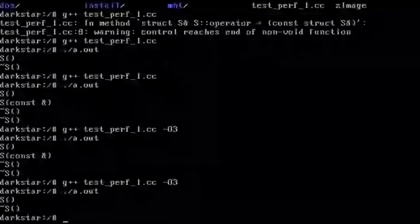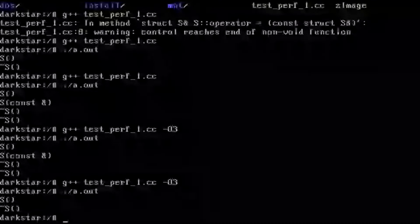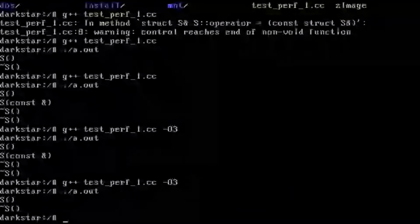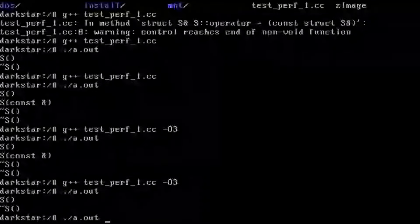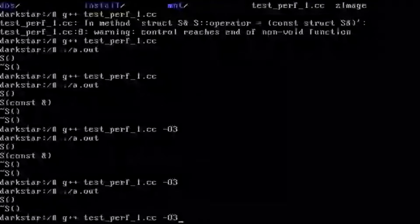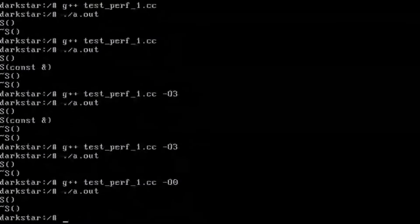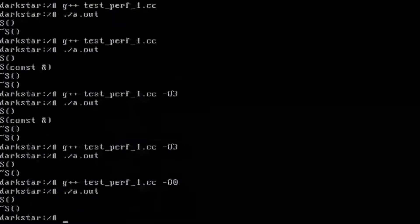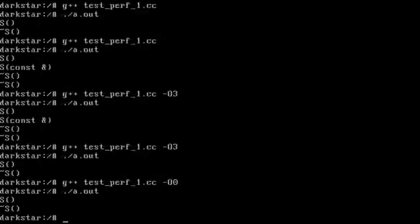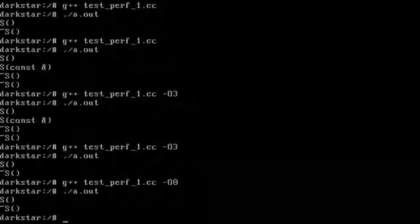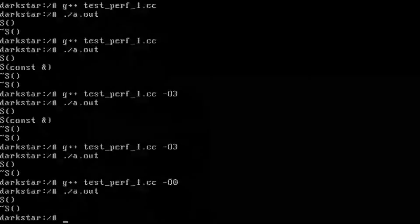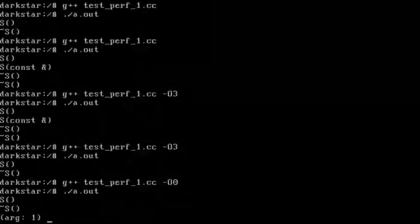And we see we get one default constructor and one destructor. And we'll try that in both cases with no optimizations and some optimizations - we're getting the same results.